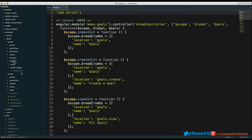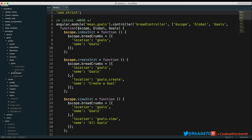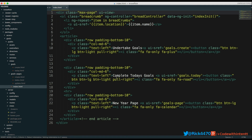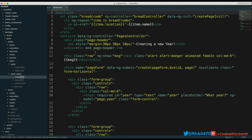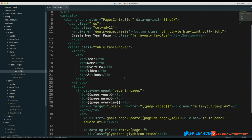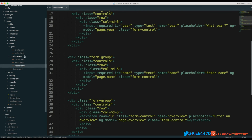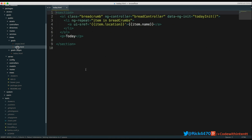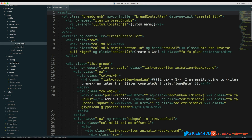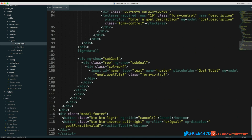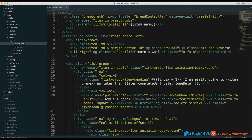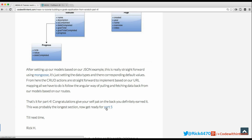Once controllers are in place, the next step is working on your views. We have a goals view, a goals page view, and an index that lets you take action on whichever goals you want to see — create, view, or update a goals page. You can also create a goal, see today's goal, and interact with the create goal page, which lets you do full CRUD on a single page. This ties back to Angular's strength as a single-page application framework.